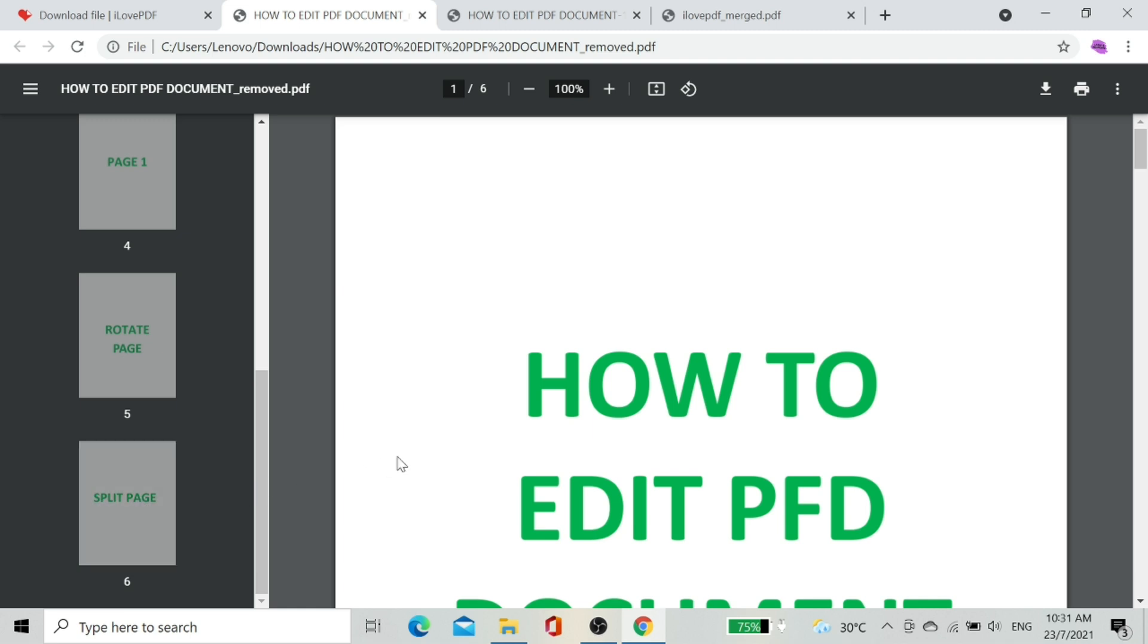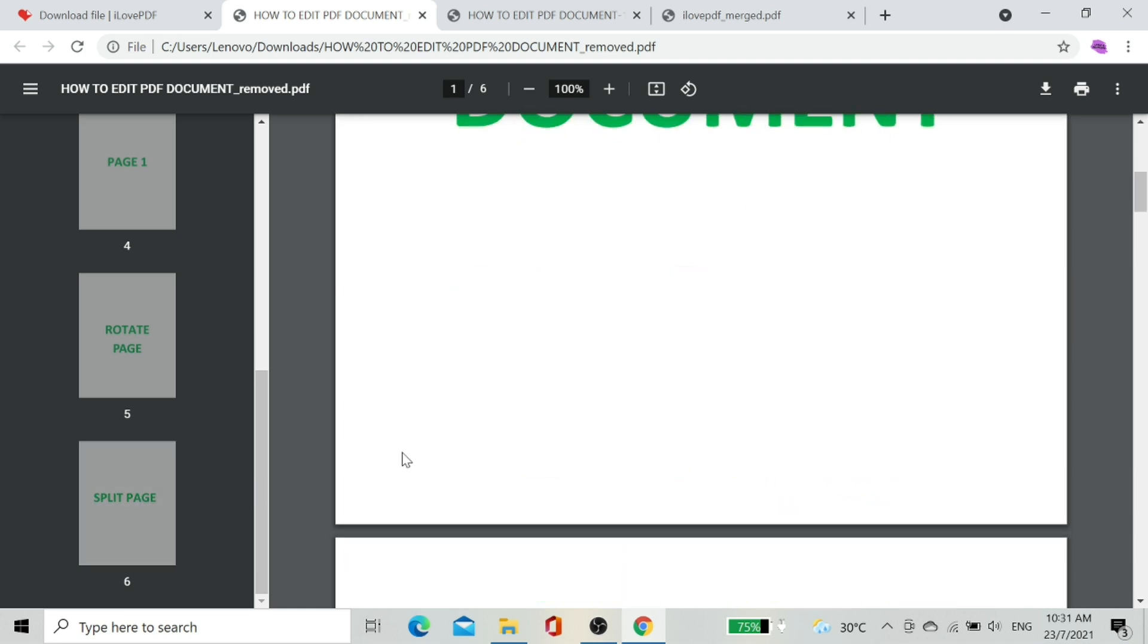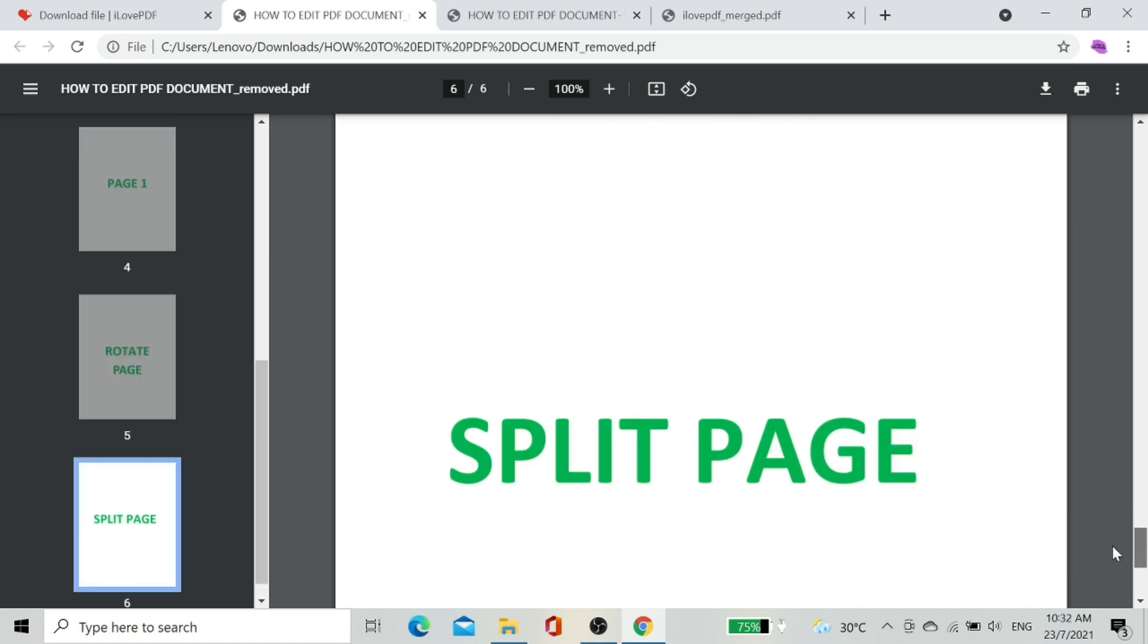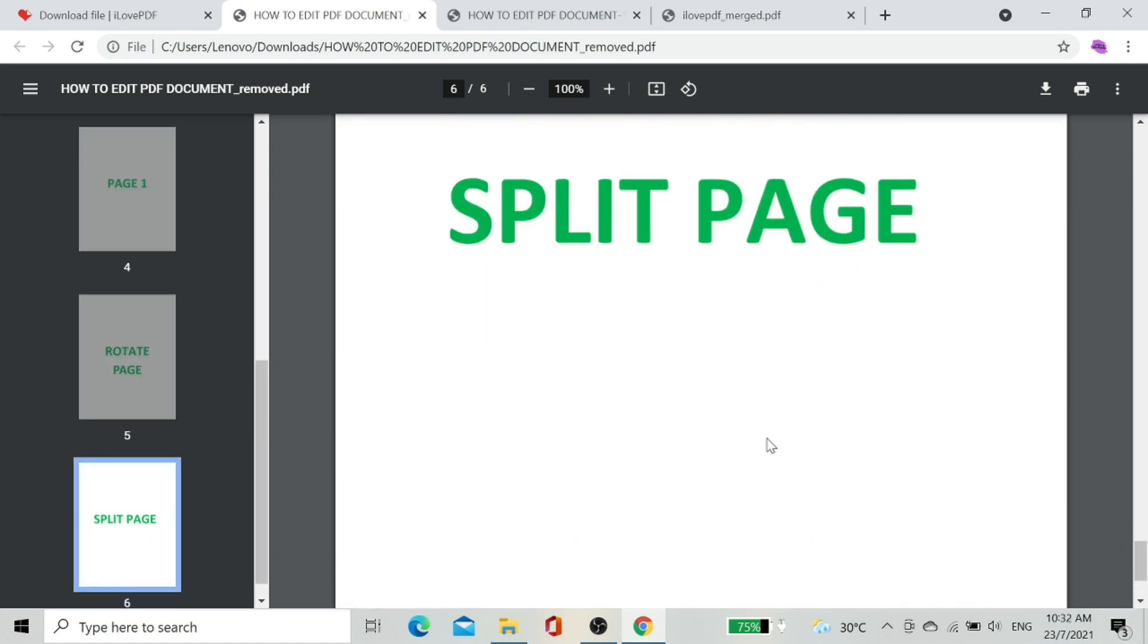Let's check the downloaded document. It's super easy, right?